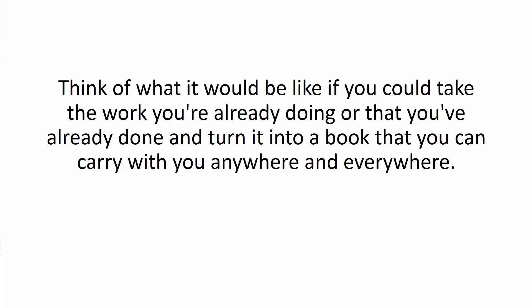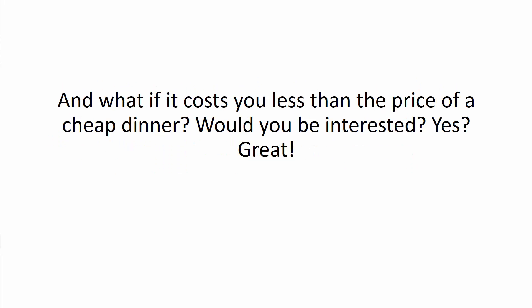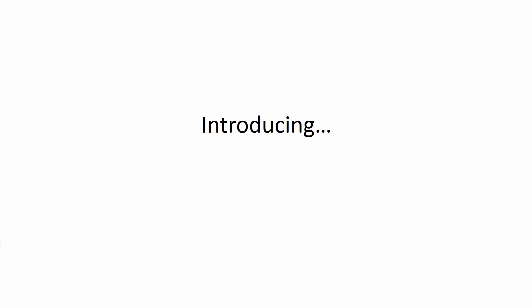Think of what it would be like if you could take the work you're already doing and that you've already done and turn it into a book that you can carry with you anywhere and everywhere. And what if it costs you less than the price of a cheap dinner? Would you be interested? Yes? Great.